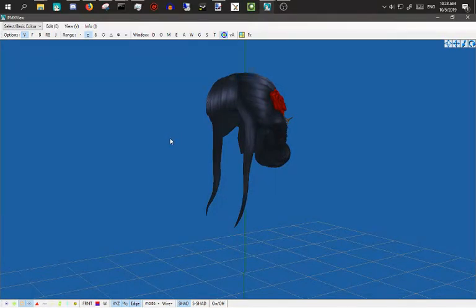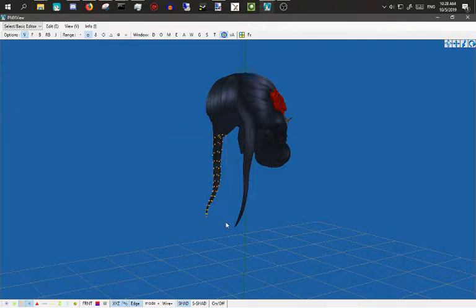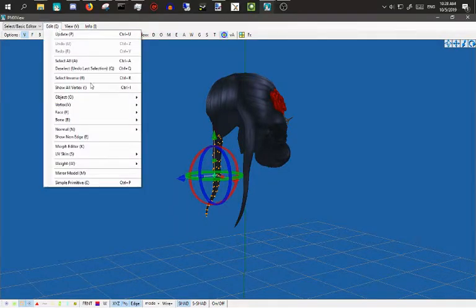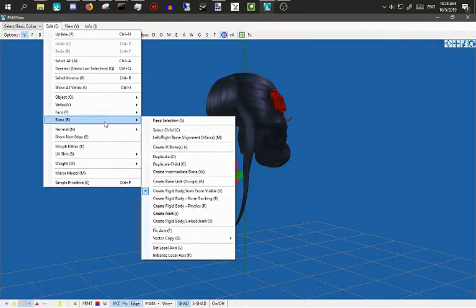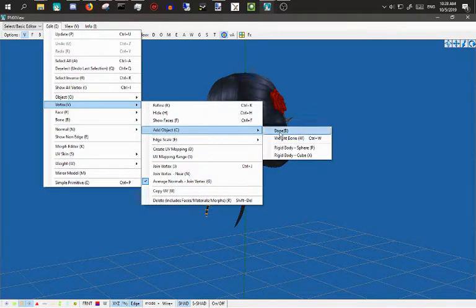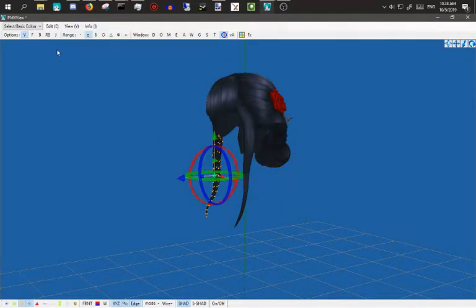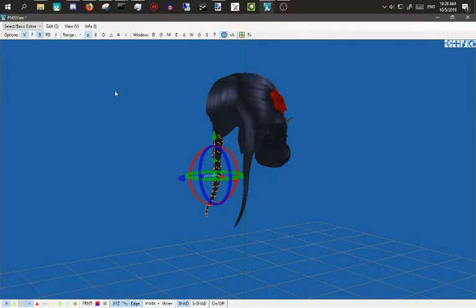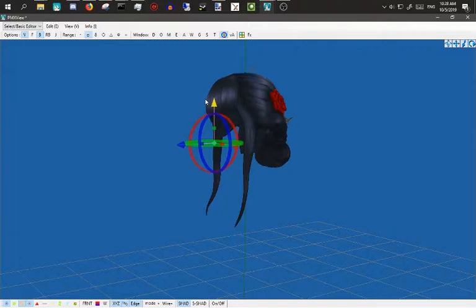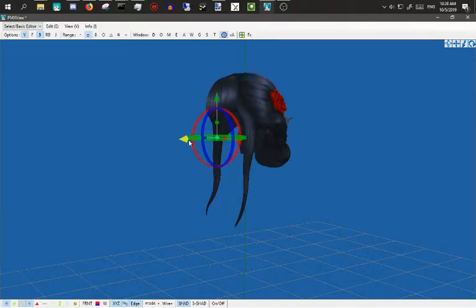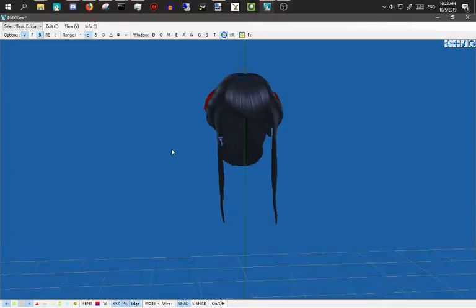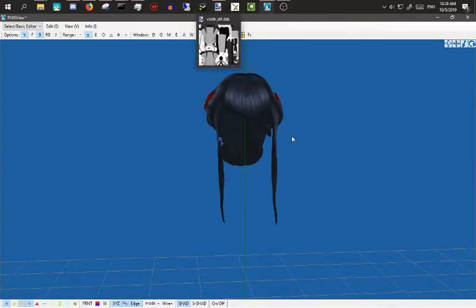So we're gonna take this strand here. We're going to go to vertex, add object, weight bone. And when you do that and you go to bone, it adds a bone right here. And if you move that bone upwards, then you have a bone right there.